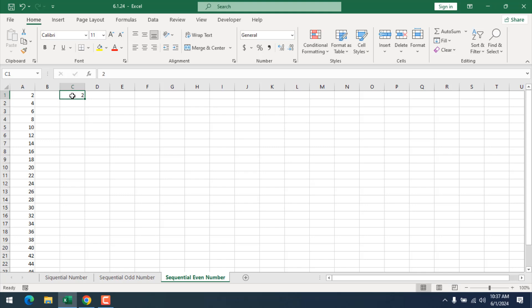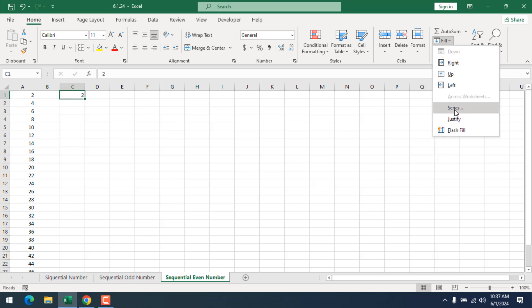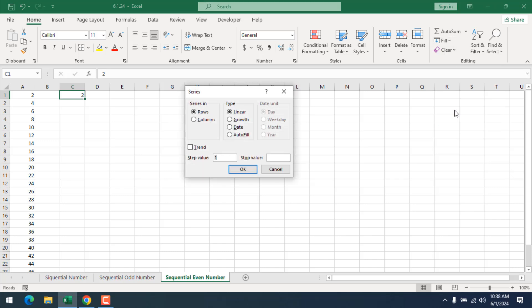Now, selecting that starting point, click on Home tab, and from the Fill drop-down, select Series. Select column because we want the sequential even number in column C.